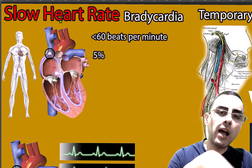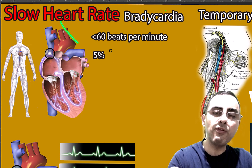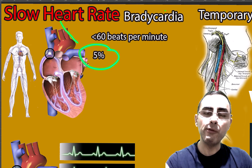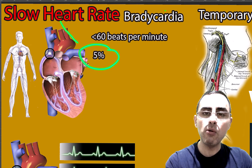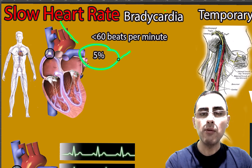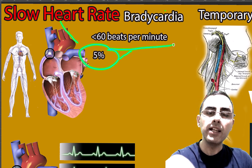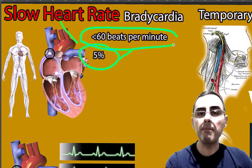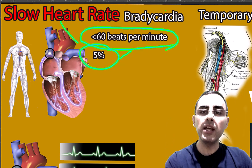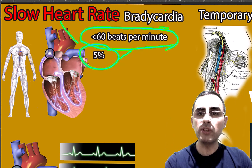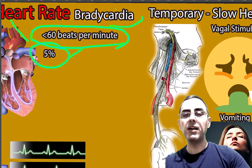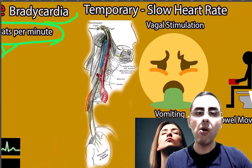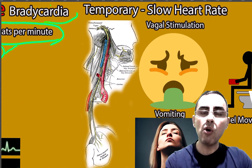Slow heart rate affects around 5% of the world population. When we say slow heart rate, we mean a heartbeat less than 60 beats per minute. Slow heart rate is also known as bradycardia. Bradycardia can be temporary or persistent.